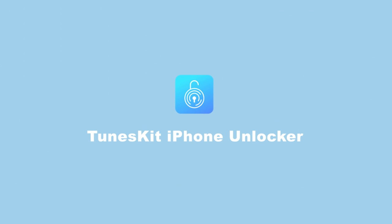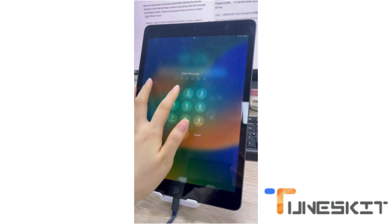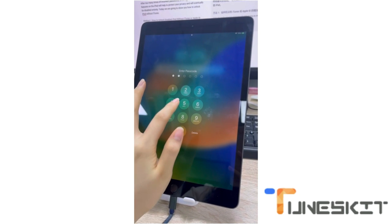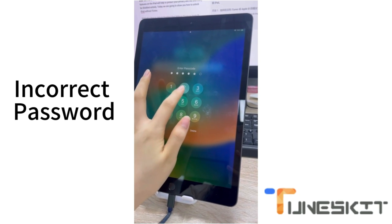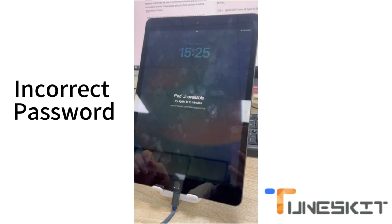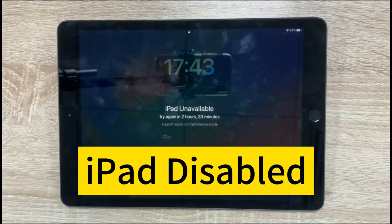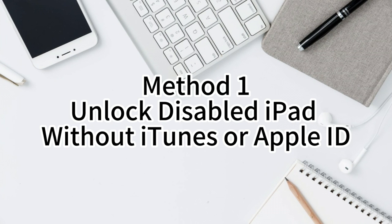Hi, welcome to the TunesKit channel. You might forget your password and encounter disabled iPad issues. Are you searching for how to unlock a disabled iPad without losing data? You've come to the right place. Keep watching.